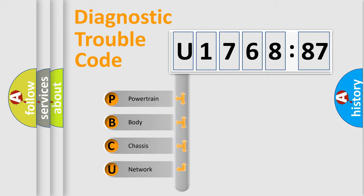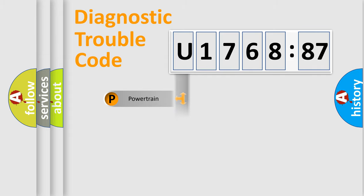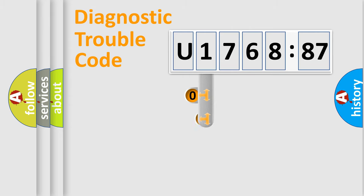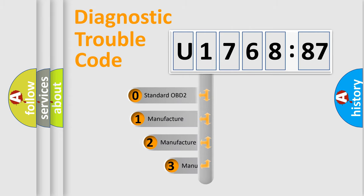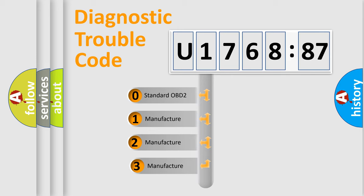We divide the electric system of automobile into four basic units: Powertrain, Body, Chassis, and Network. This distribution is defined in the first character code.